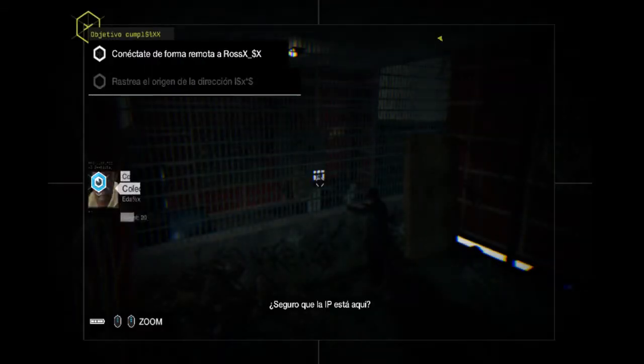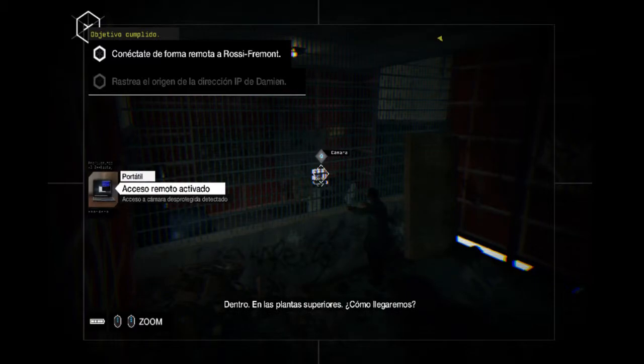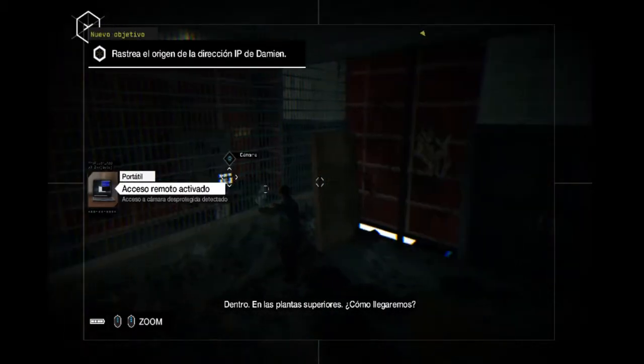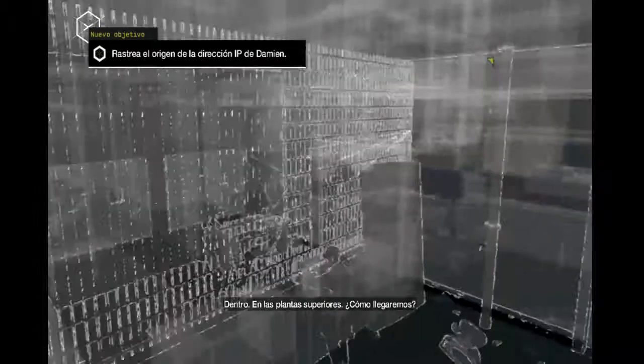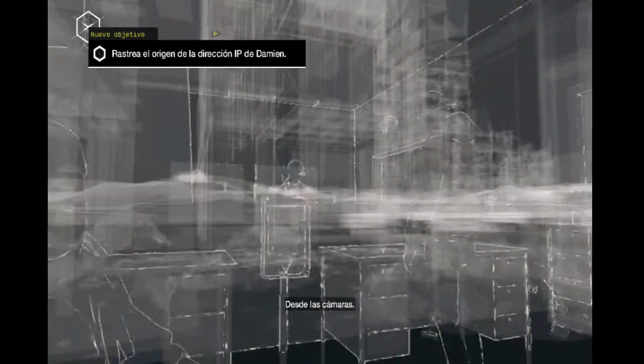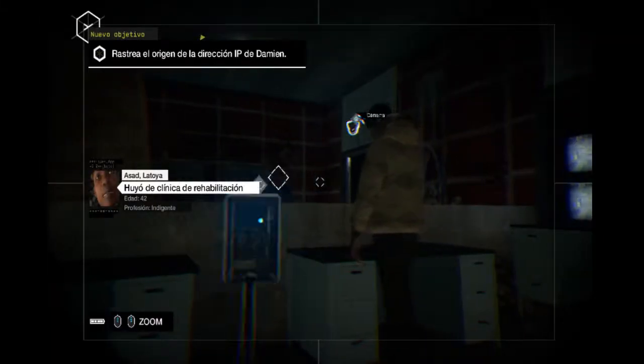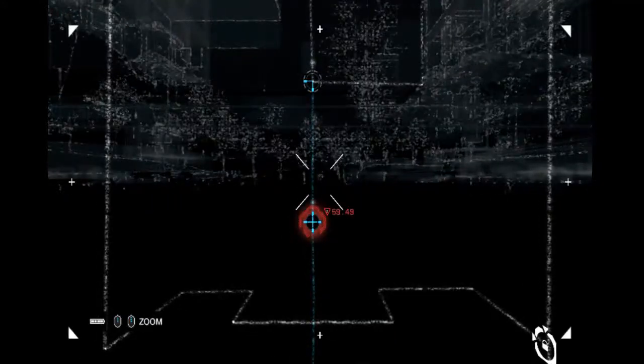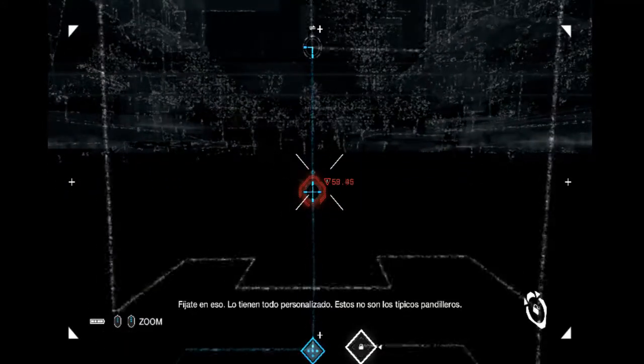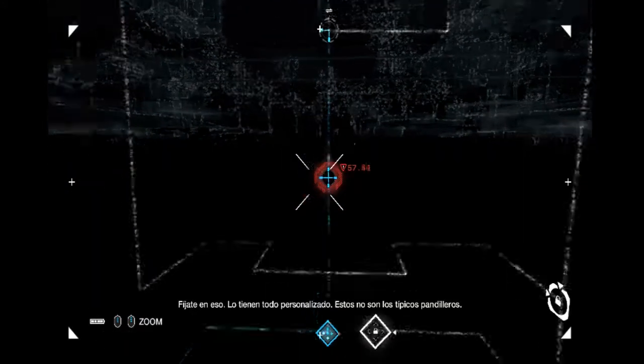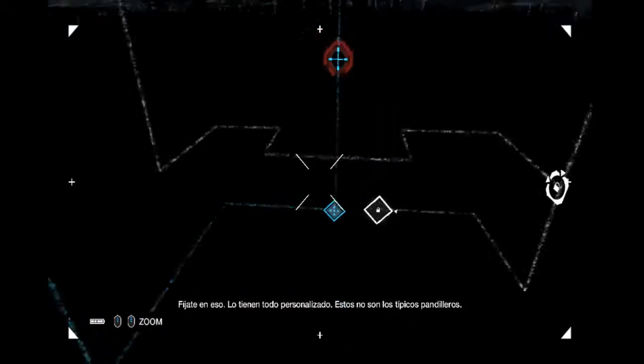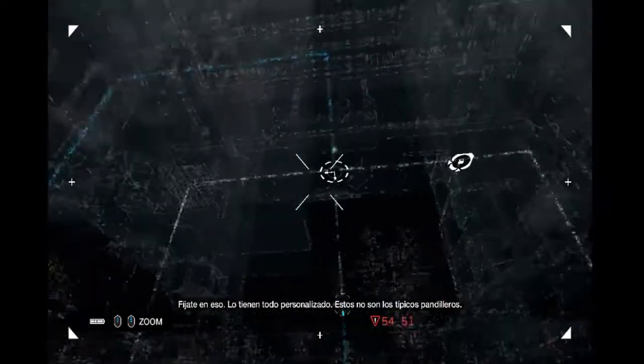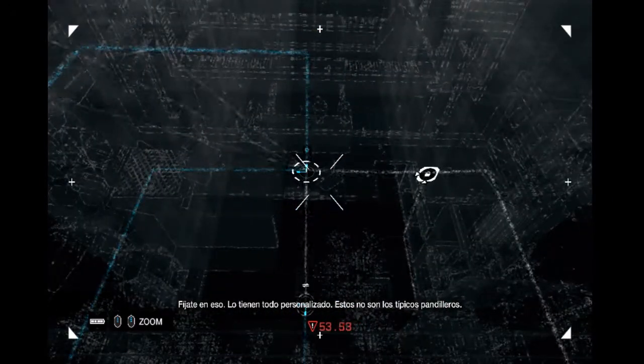Are you sure that the IP is here? Inside, in the upper floor. How are we going? From the cameras. Where is he? Come on, tío. Look at that, they have everything personalized. These are not the usual.